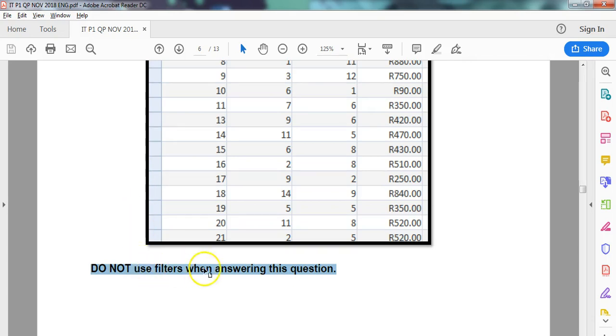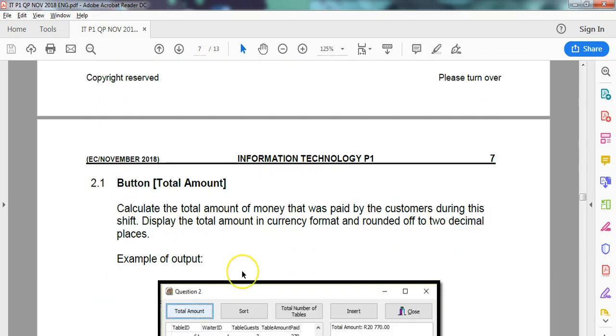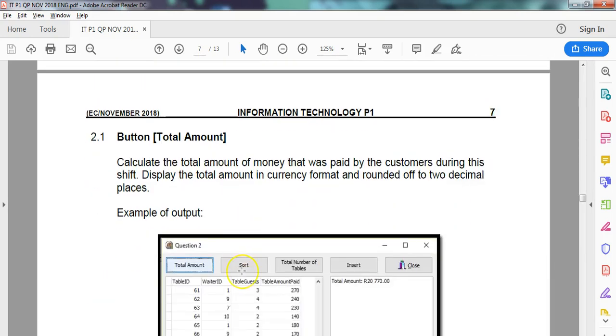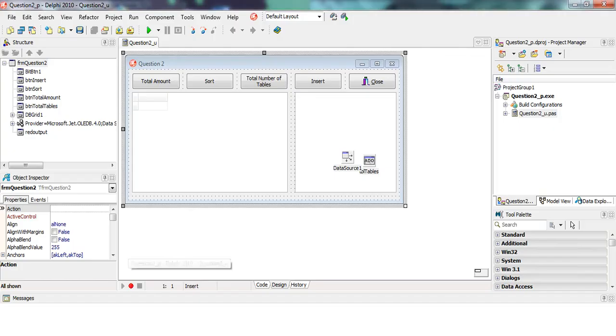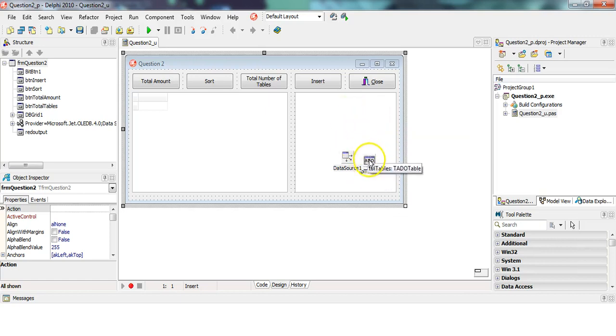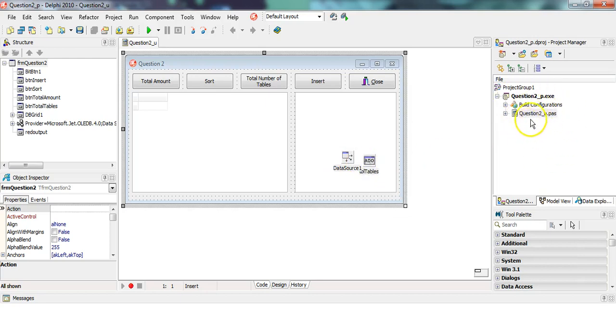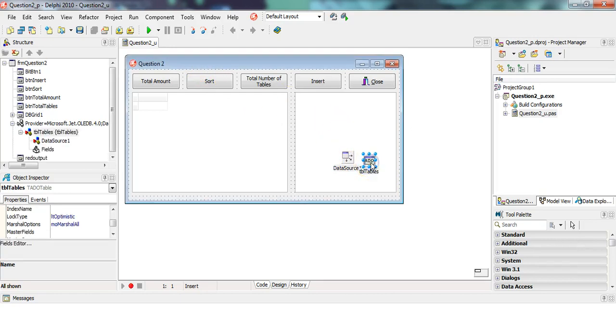Let's do question 2.1. Before we even do this, I just want to take you to the database. The program just disconnected the database out of nowhere, so I'm going to show you how to do that connection. Sometimes the database ADO table is in a data module. Always look over here to see if there's a data module, but as you can see, this is in the main form.